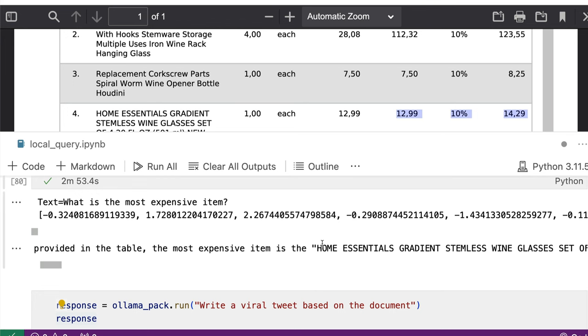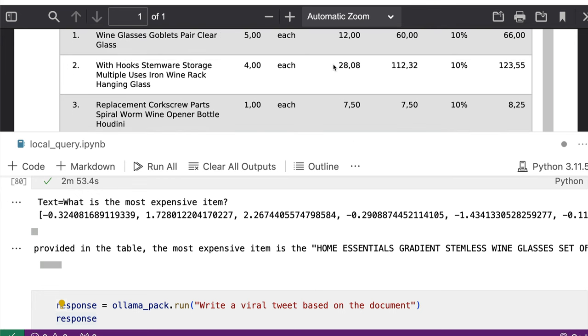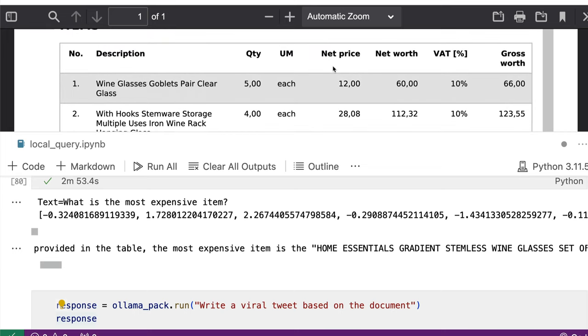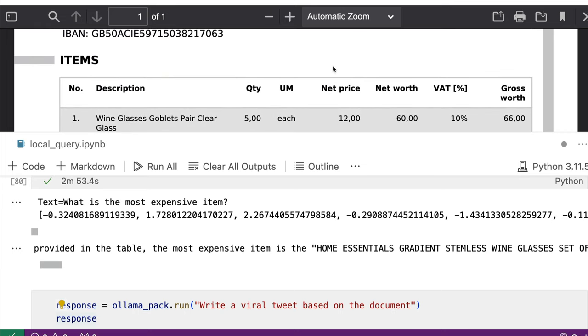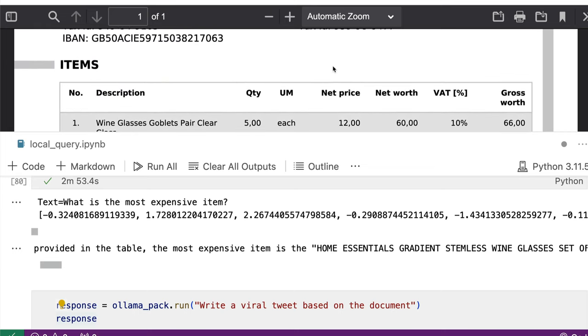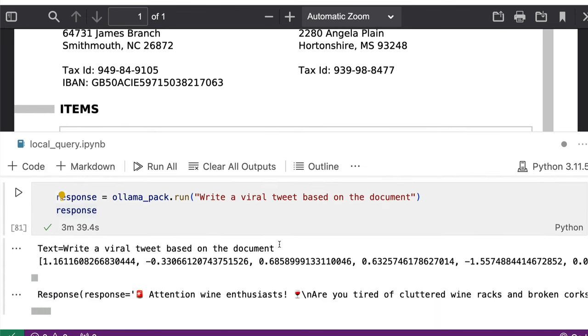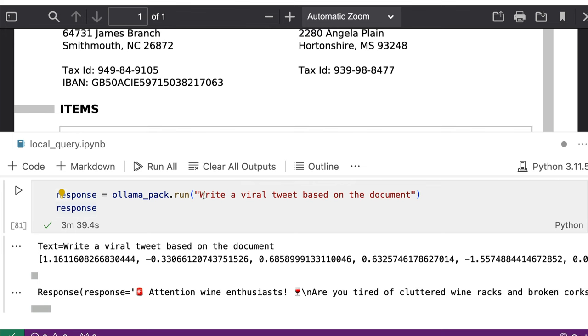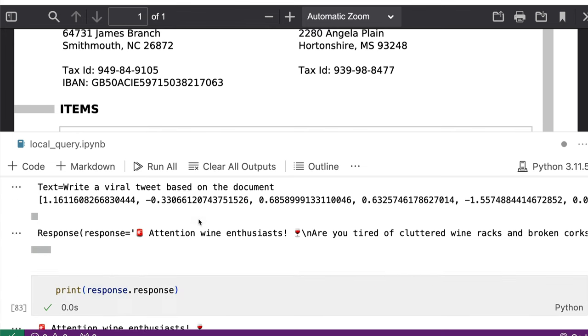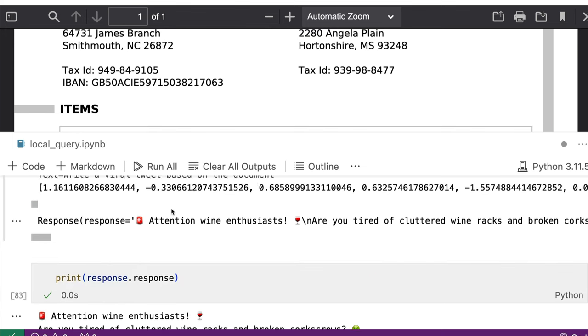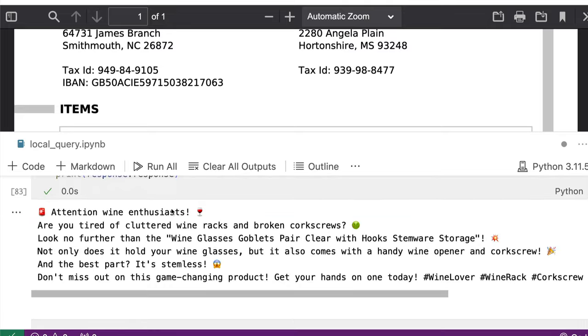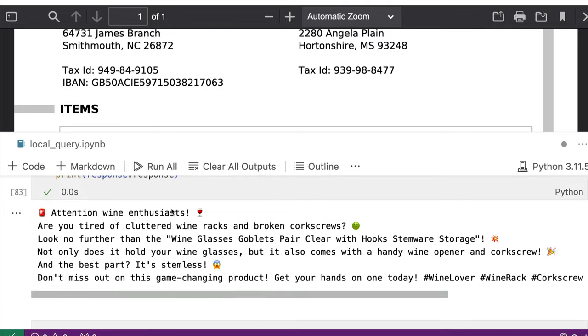The final thing before I close the video, I wanted to say that it's not just you can ask questions. And it's not like your typical retrieval engine, you can ask things to be created based on what you have got in the document. For example, I went ahead and asked a question, write a viral tweet based on the document. So here is the tweet.